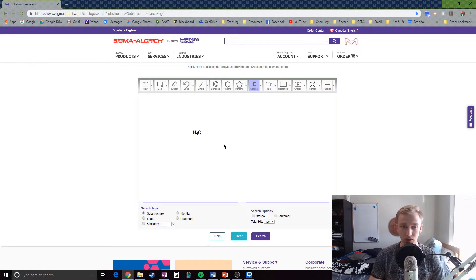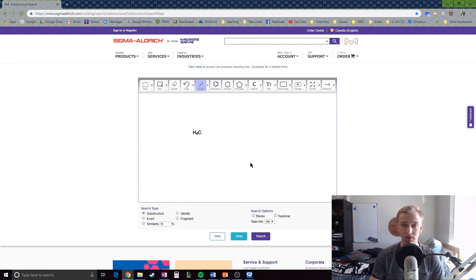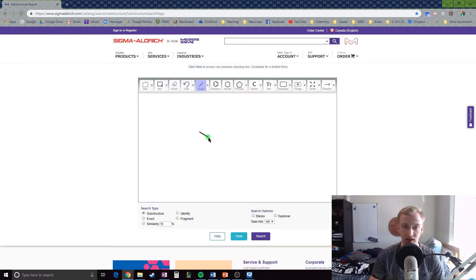Normally you could draw carbons individually, but those are going to be really hard to link up using the bond function. So I'm going to erase those other two carbons, and instead of drawing all the carbons separately, we're just going to draw a single bond from the first one. What this has done is now create two carbons — you can see the part highlighted in green is one carbon, and the other end is another carbon.